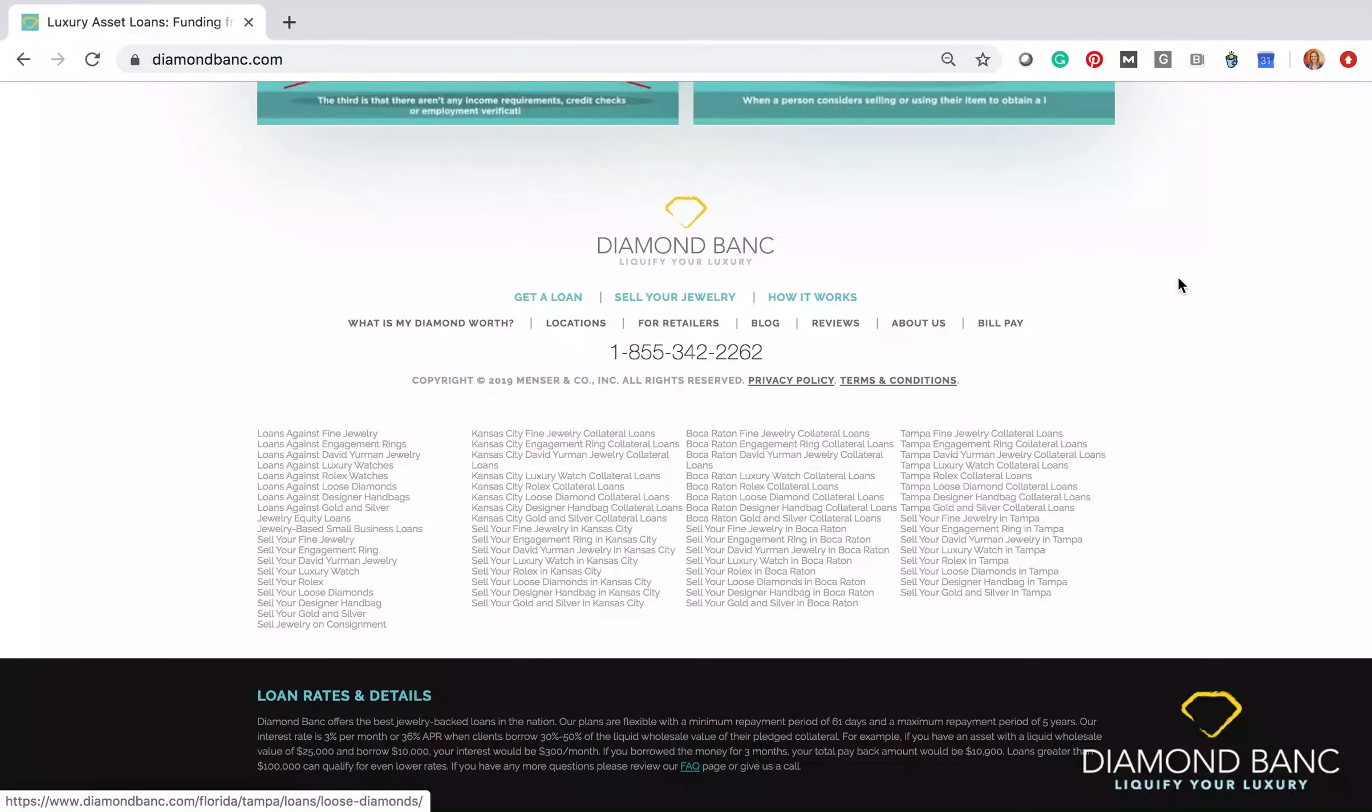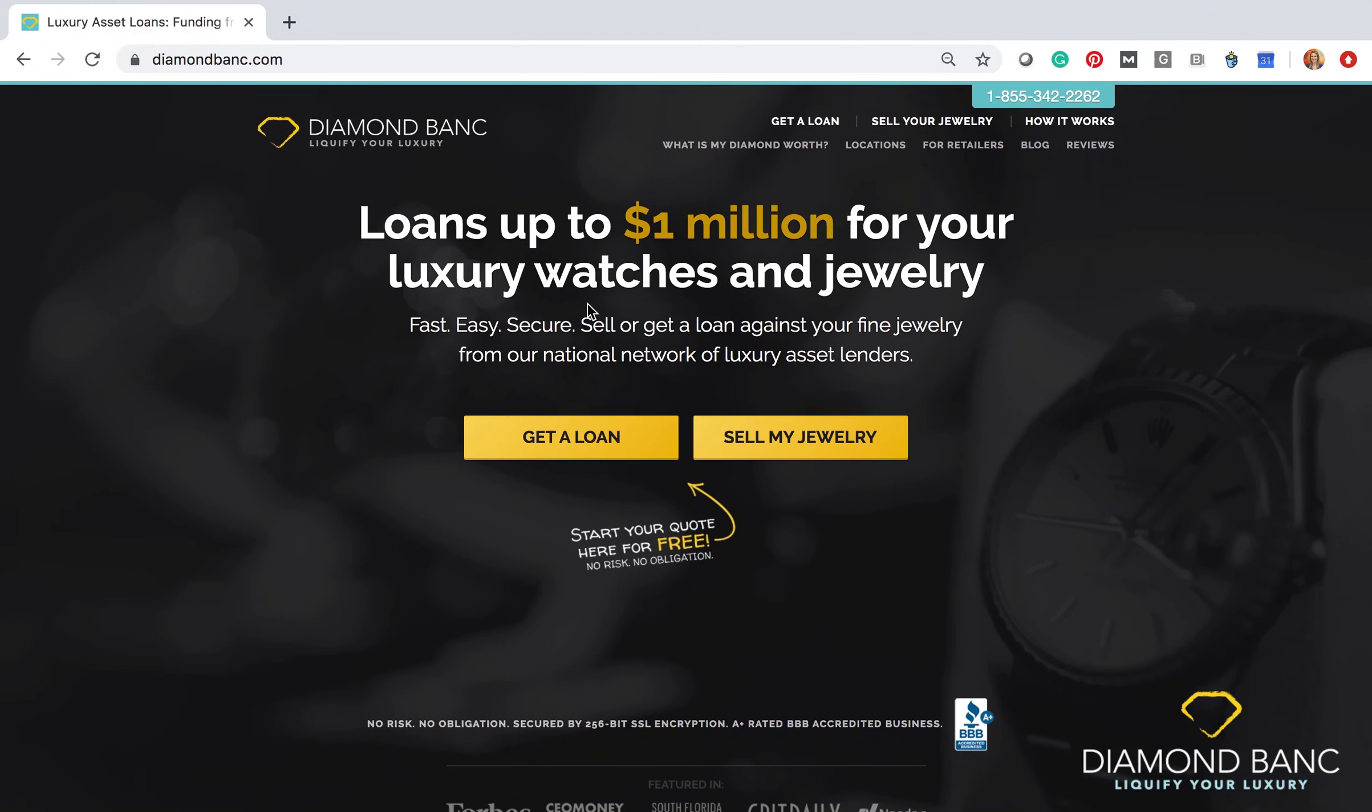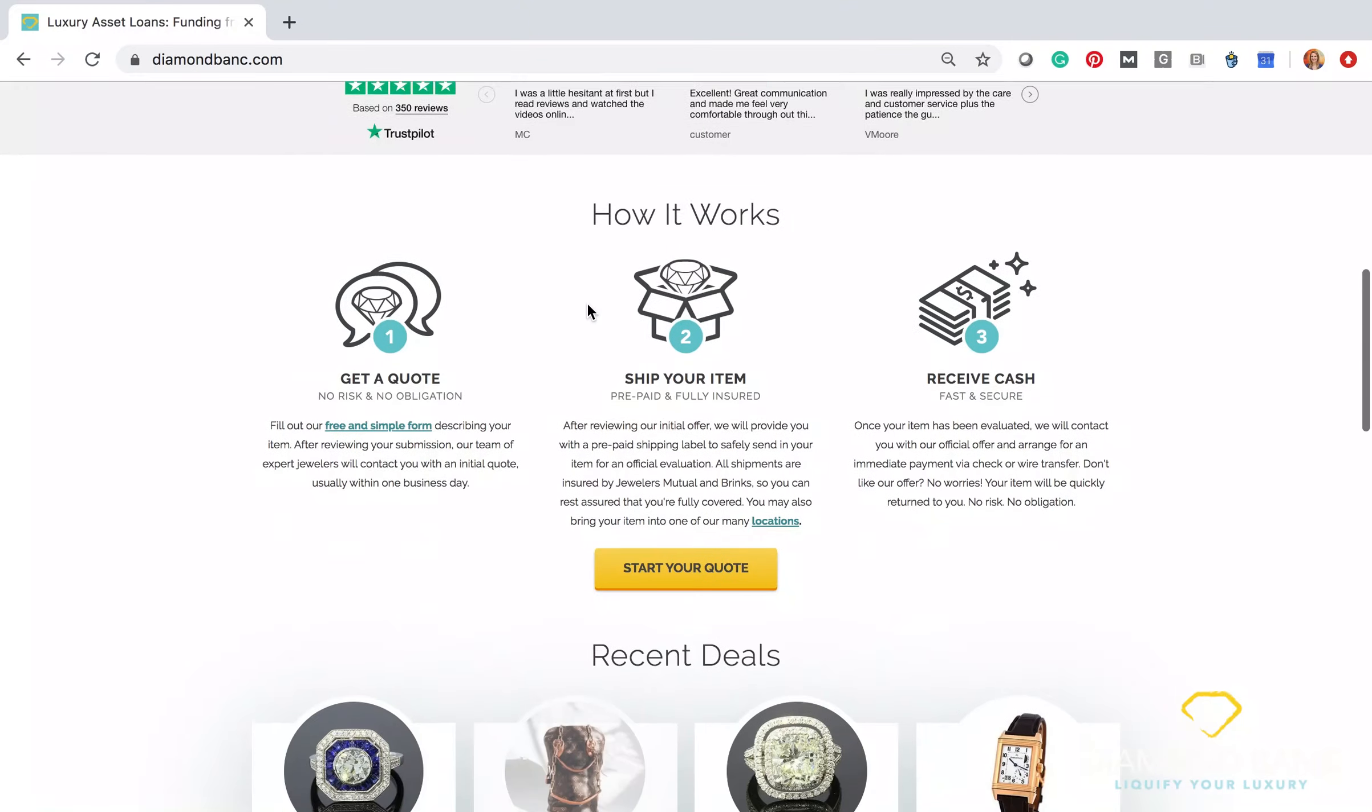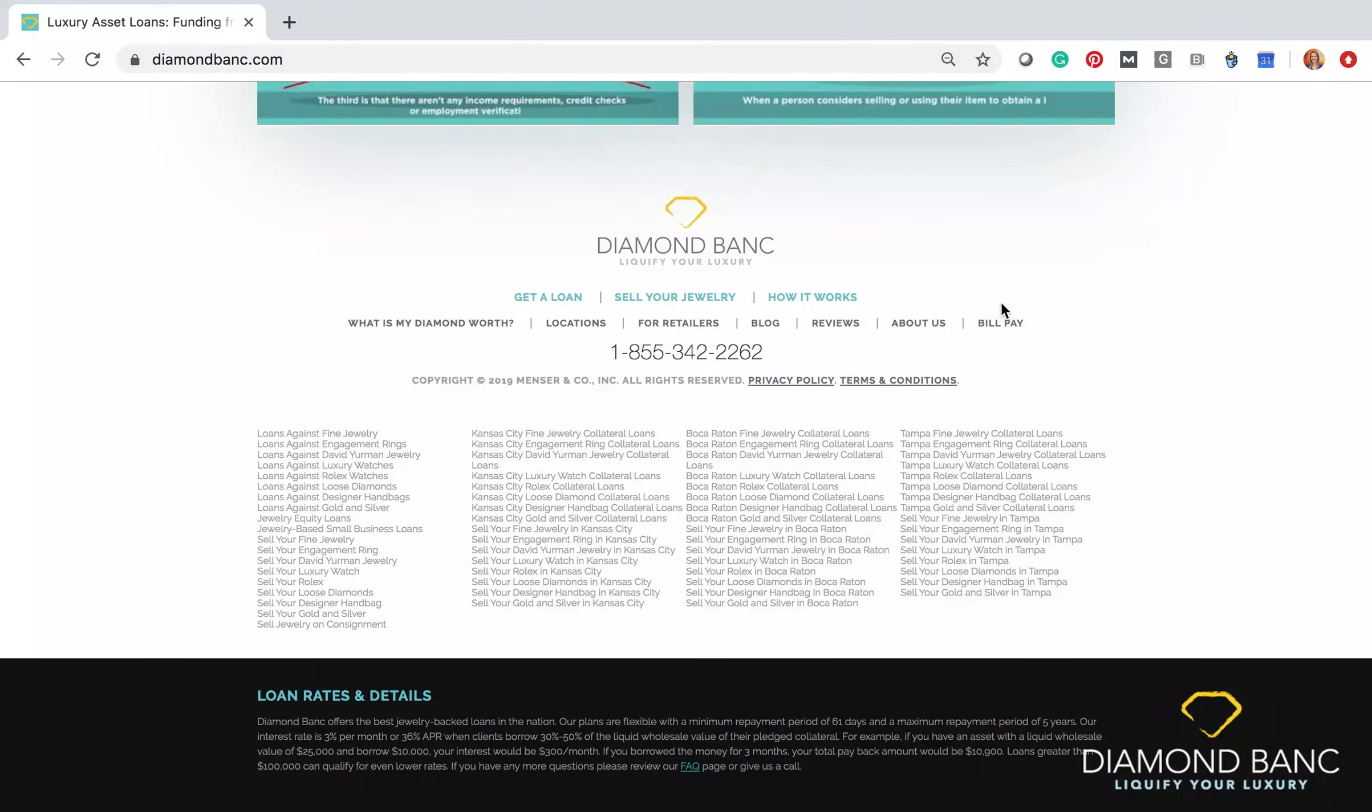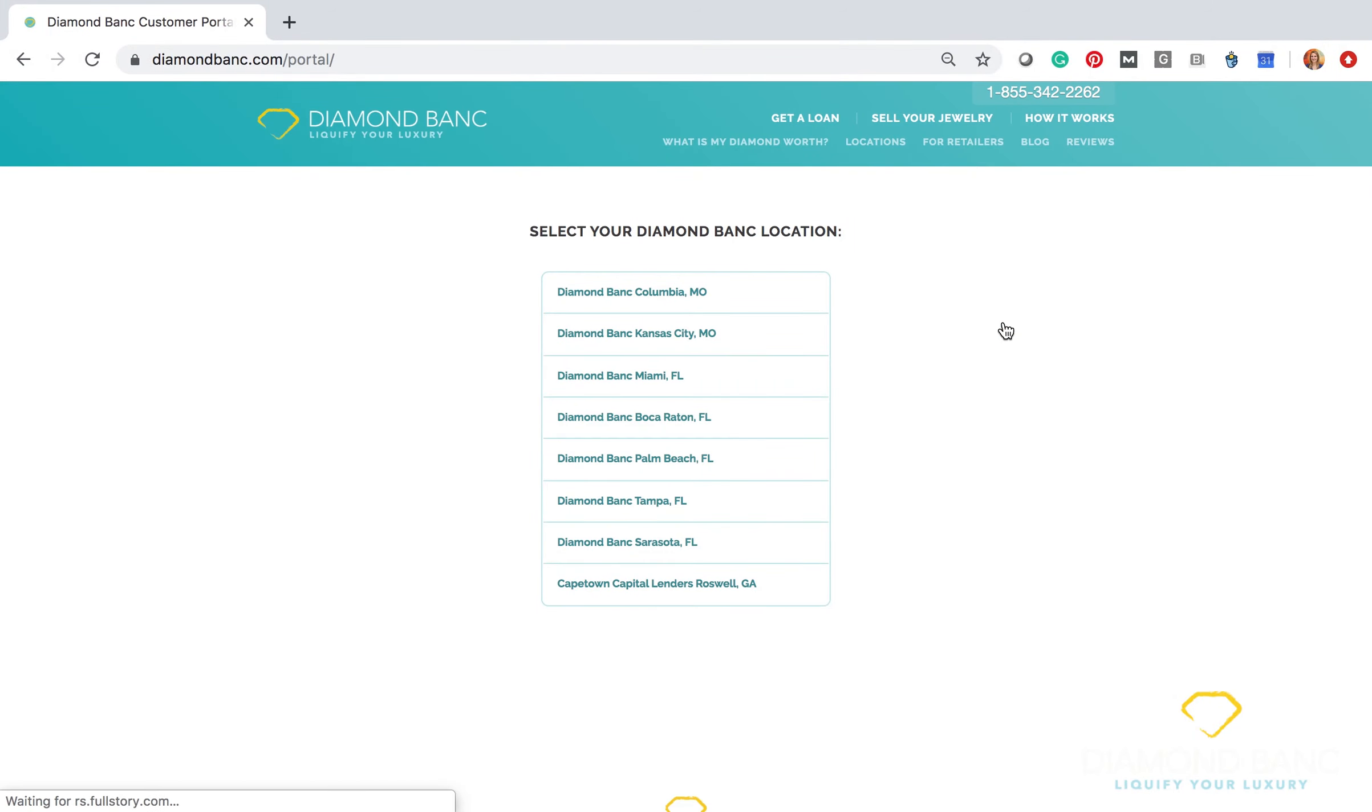Here we're on the Diamond Banc home website, diamondbanc.com. If you scroll all the way down to the bottom of the page, in this bottom right area here, there's a bill pay function. Once you click on that bill pay function, you're presented with some options. This actually allows you to choose which location you originated your loan out of in the first place.